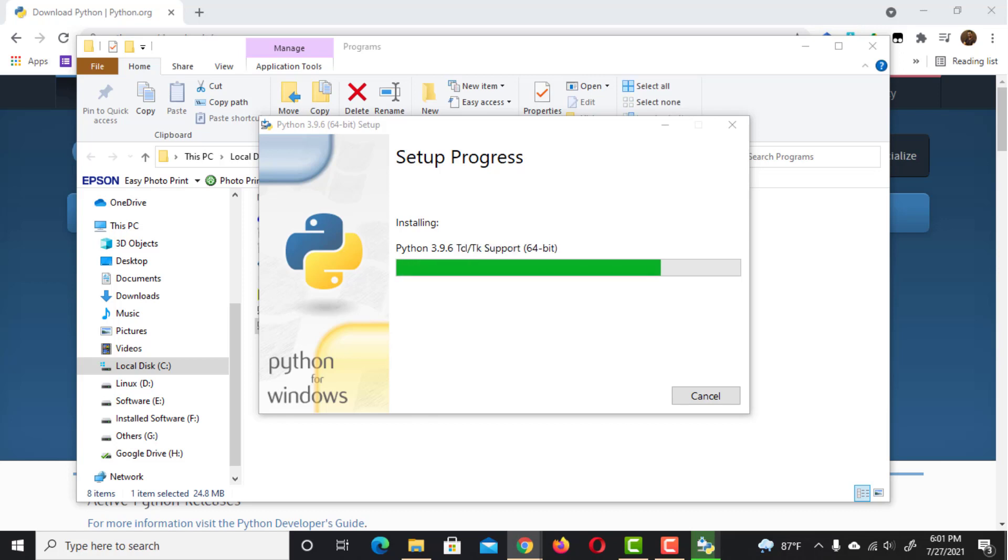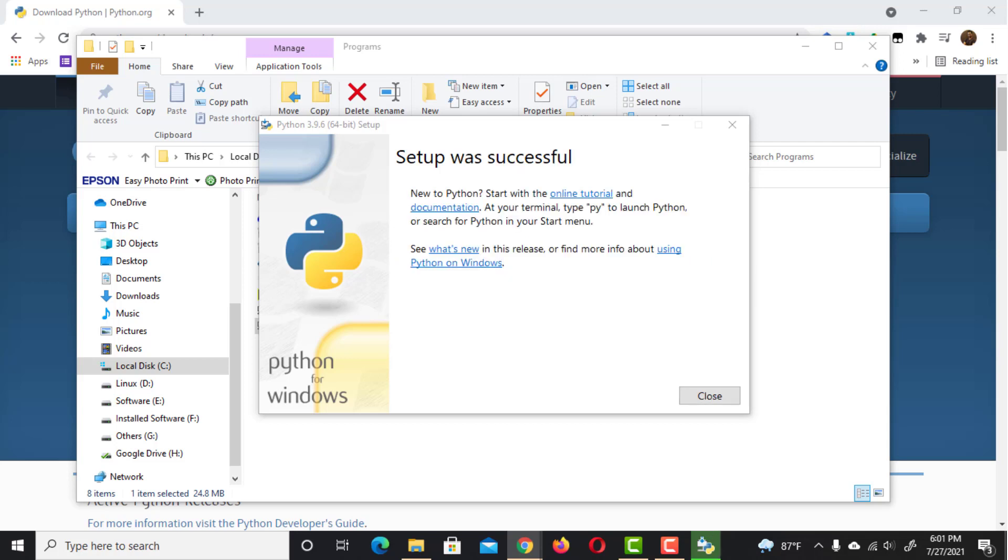After a few seconds, the installation will complete and you can close the installer and your web browser.